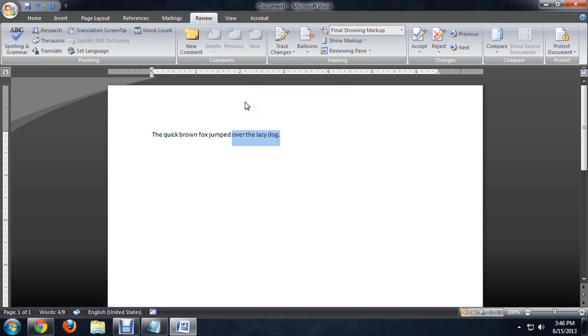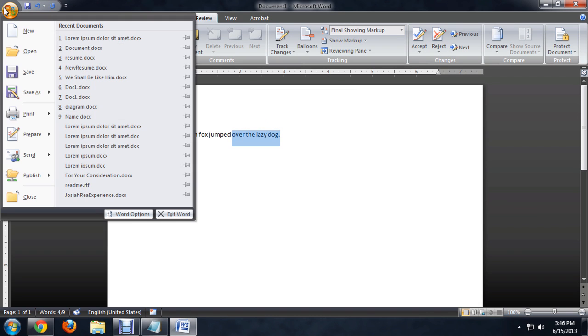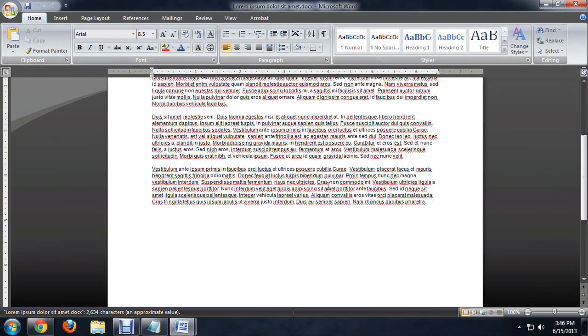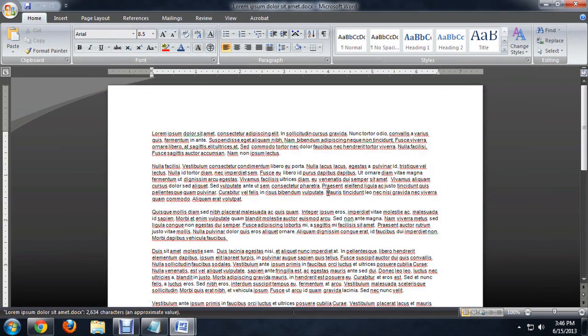Now, to show this changing, we can open up our recent documents. I've got this one full of random text, and there's several paragraphs here.